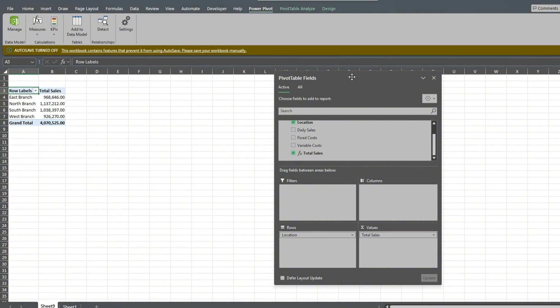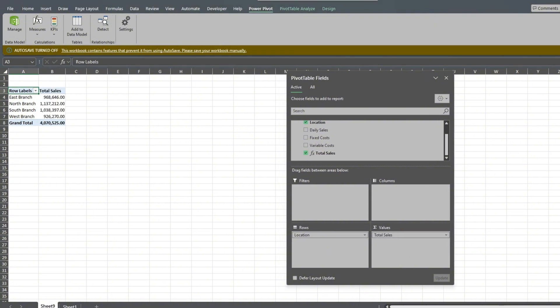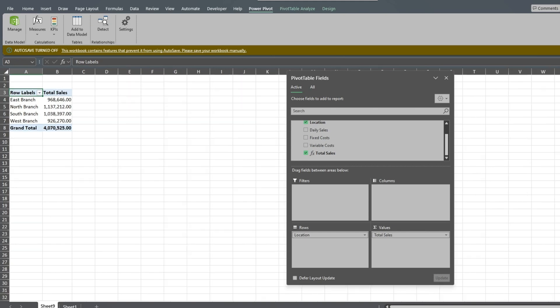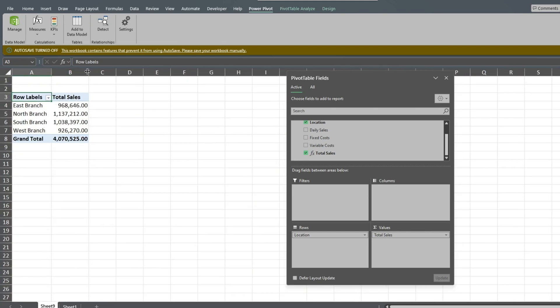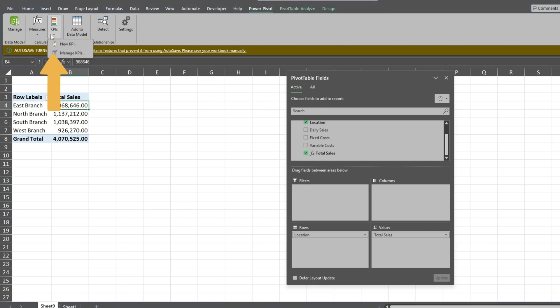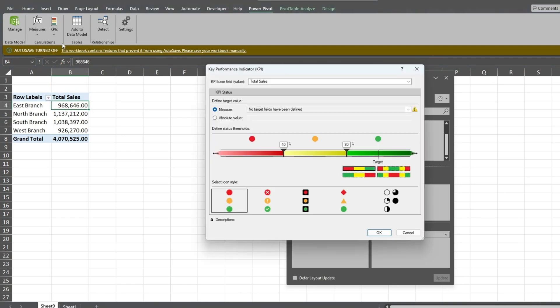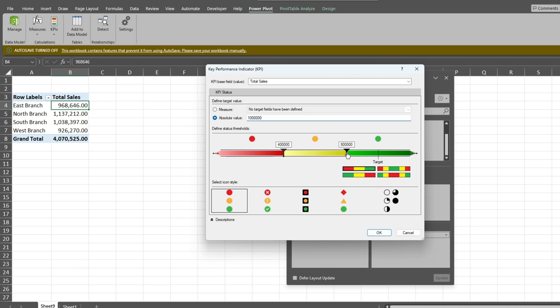From the PowerPivot ribbon, click on the KPI drop-down list and select New KPI. The sales target for each branch is $1,000,000. So we'll select the option for Absolute Value. Input the target amount in the placeholder to the right and hit Enter. Next, we'll move the top end of our threshold to the target line. We'll click in the Amount cell of the bottom end of our threshold, set it to $950,000, hit Enter and click OK.